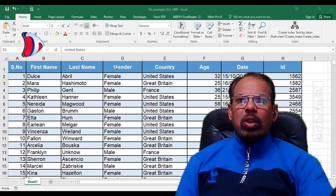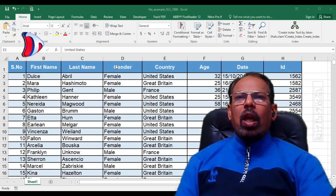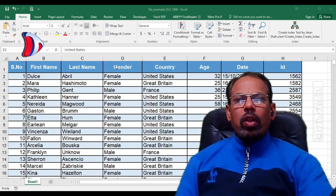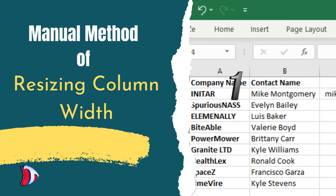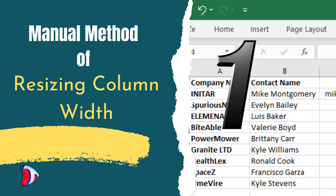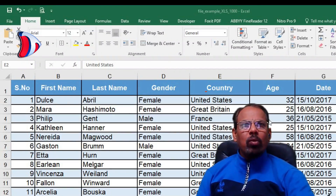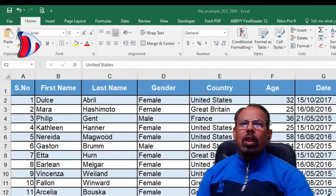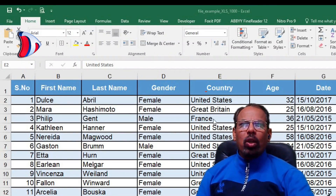For practice purposes we shall use a sample Excel file having details of employees of a company. The first technique that I am going to discuss is the manual method. This involves manually dragging the border of the columns to adjust its size.